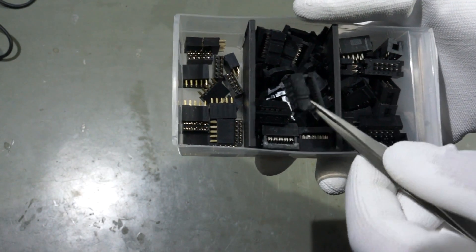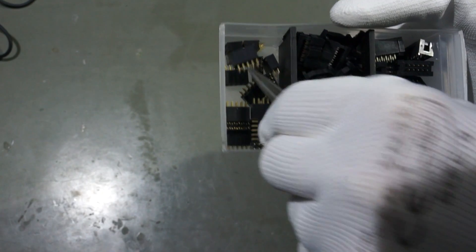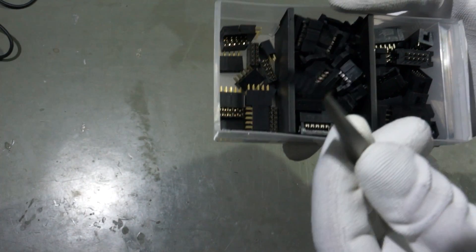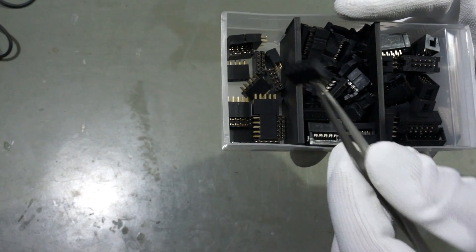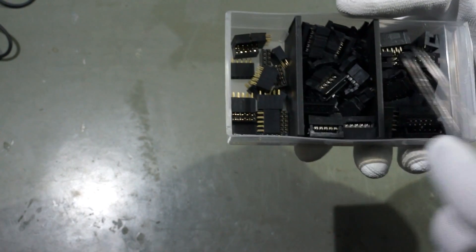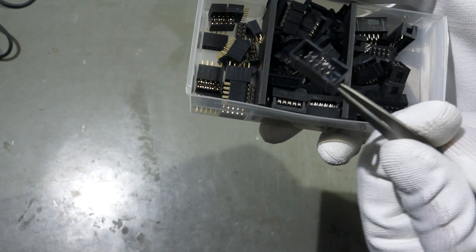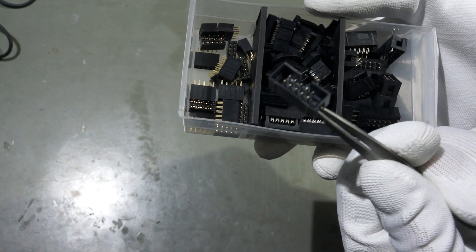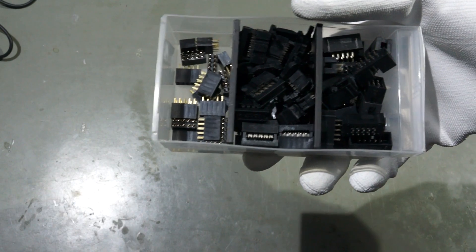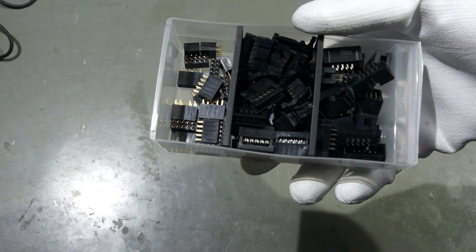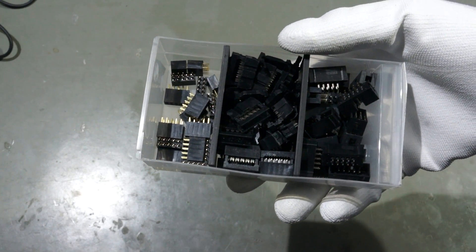These connectors are often used in our devices and they match also with our beloved DuPont cables. I have them in 6, 8, 10 and 16 pin configurations, both male and female.